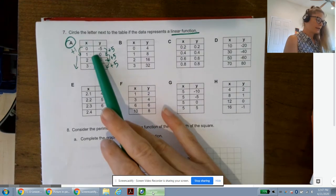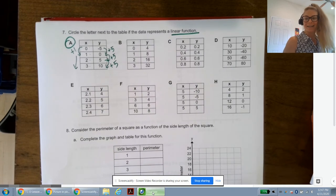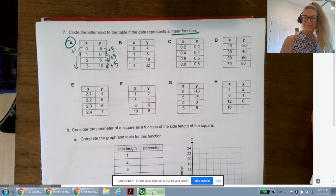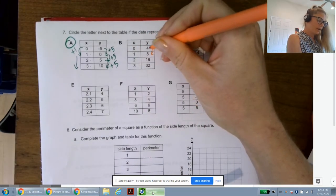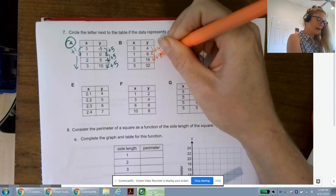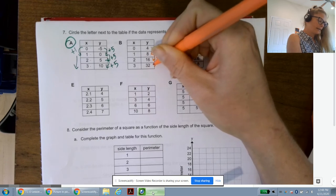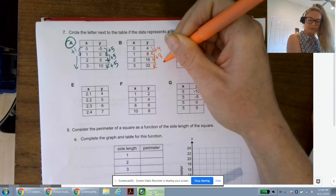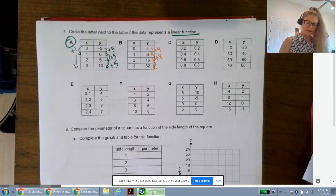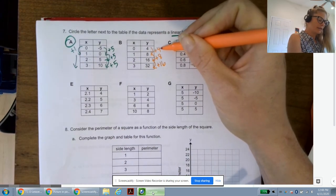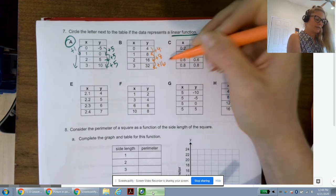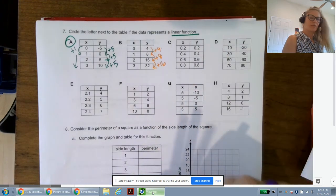Go ahead and investigate tables B through H, then we'll check back in. For B: y values are 4, 8, 16, 32 — adding 4, then 8, then 16. That's doubling, not constant, so B is not linear — it may be exponential.